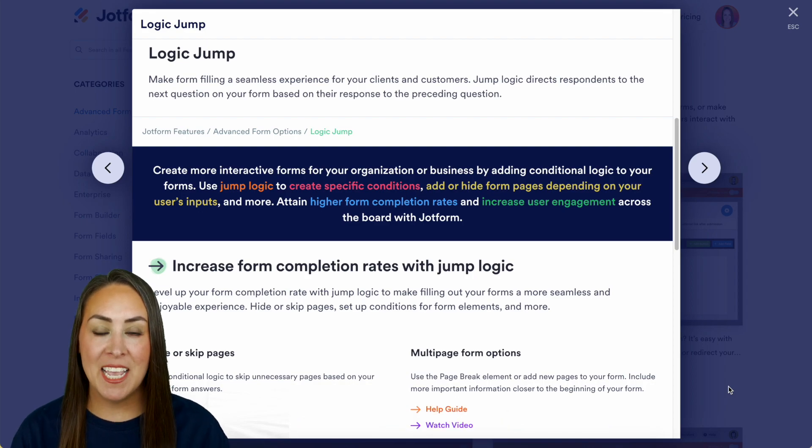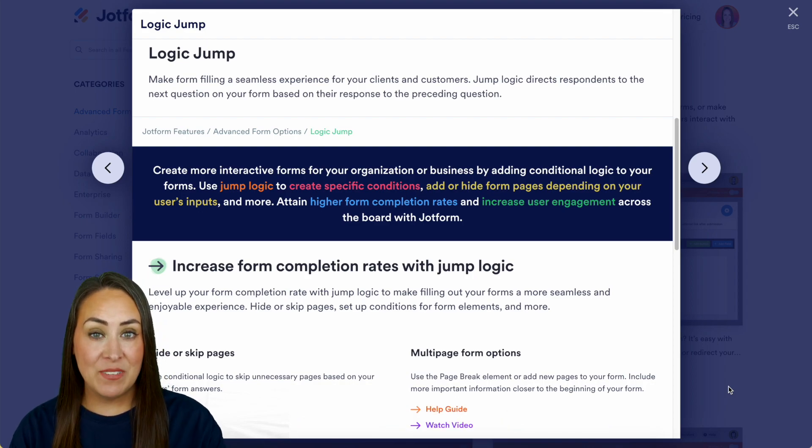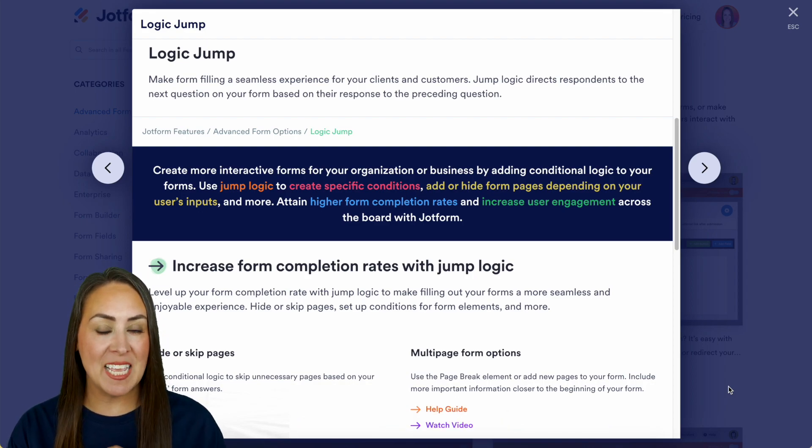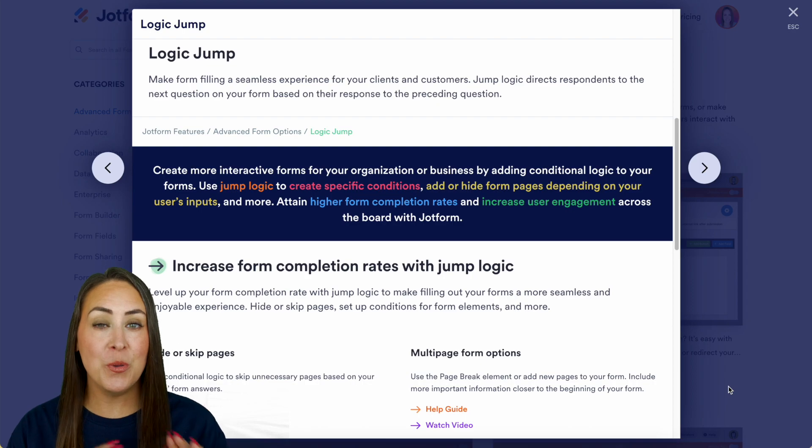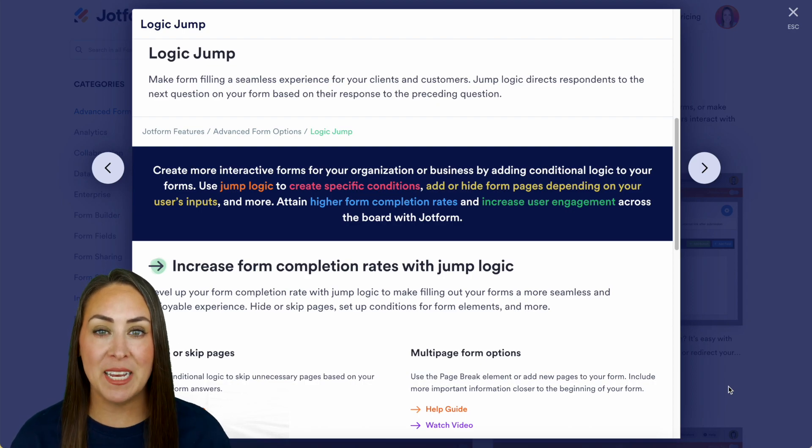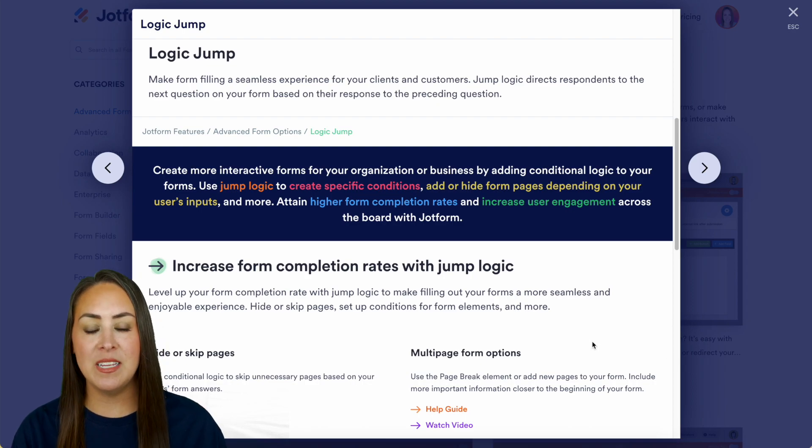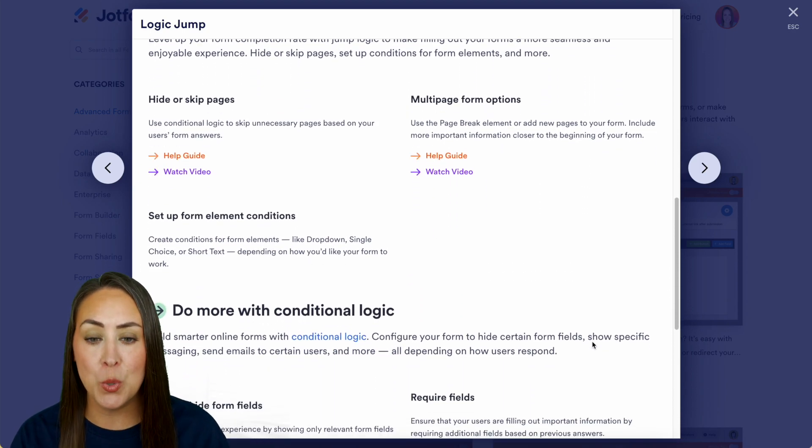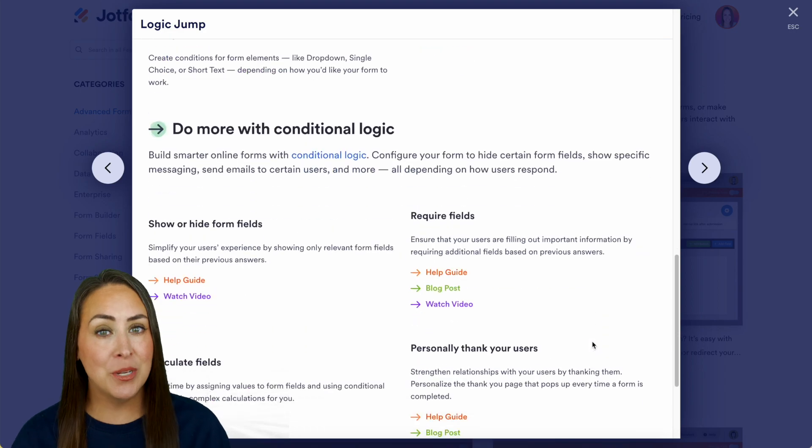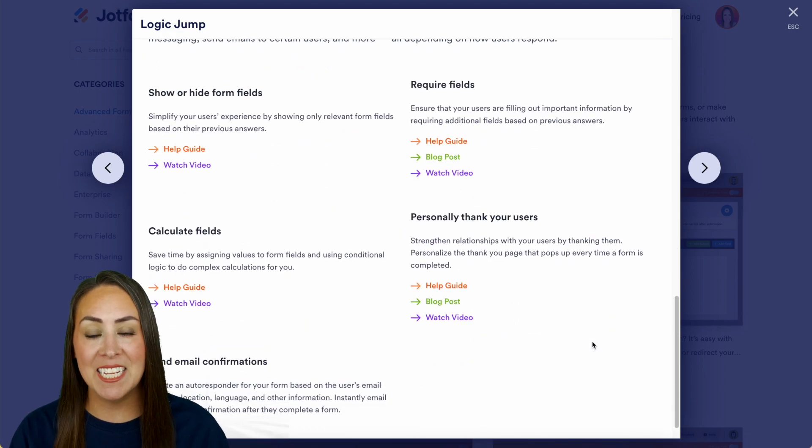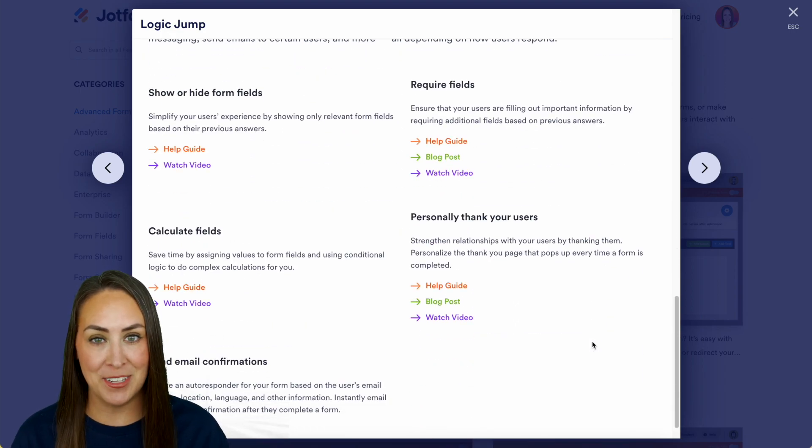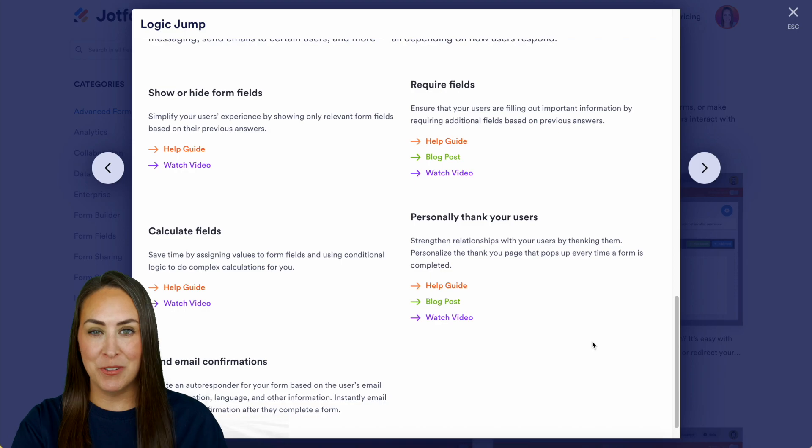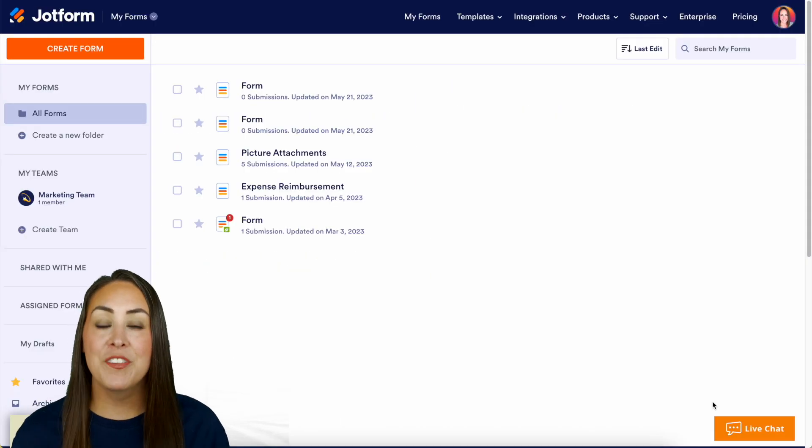Now in this video we're going to cover just a few of these things, so make sure you head to the features landing page so that way you can see all of the different ways that you can utilize jump logic and conditional logic. So let's head over to my dashboard and let's build a form.